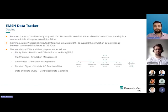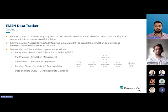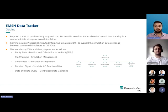The outline for the data tracker is to synchronously start and stop the EMSN-wide exercise, to allow for central data tracking in a connected storage across all simulators. Since there are many different simulator manufacturers in the network, the baseline technology we use is the DIS protocol. DIS supports simulation data exchange between connected simulators as DIS PDU packets. There are different PDUs we consider: entity state PDU, start/resume PDU, stop/freeze, receiver and signal PDUs.